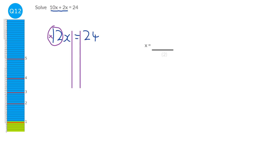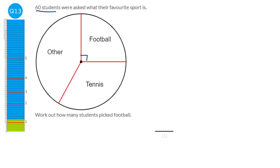Football is represented as a quarter of this pie chart. If there are 60 students altogether, we do 60 divided by 4 to find a quarter of it, which is 15. So there are 15 people who picked football.